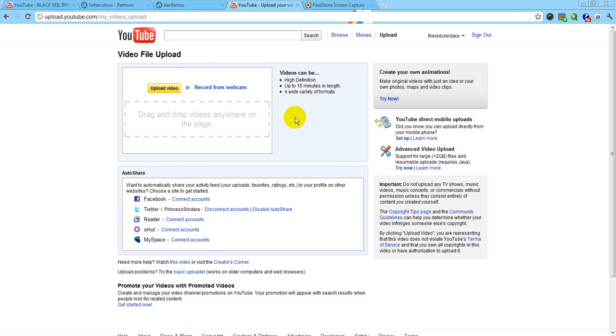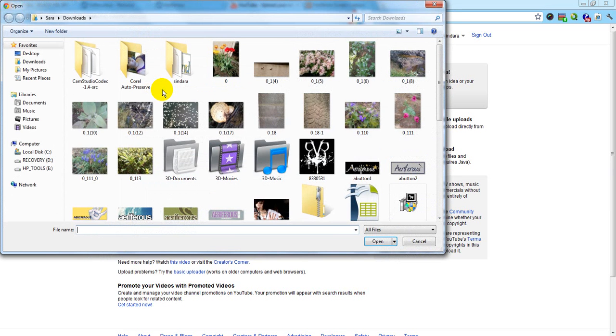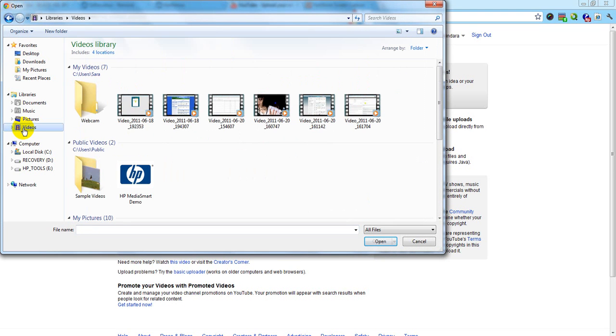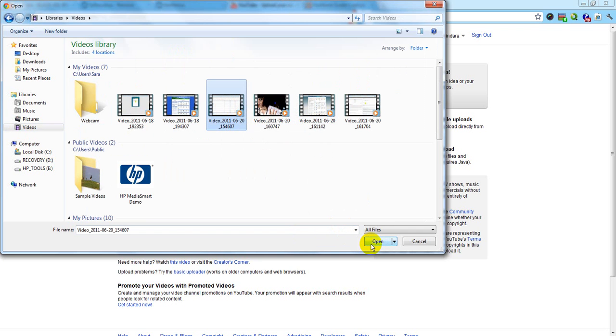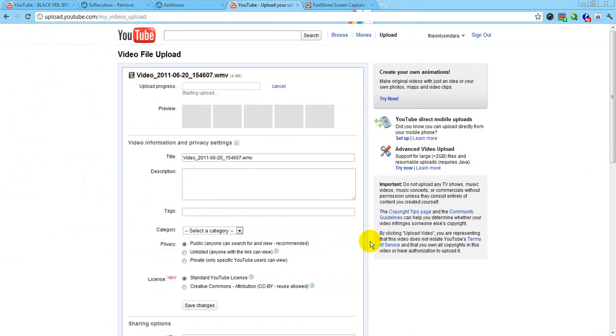But anywho, I'm moving my hands for no reason because you can't see it. But I'm going to upload this video. And I'm going down to my videos. I'm going to click which video I want to upload. And I'm going to upload this one because I don't think I've uploaded this one. And I'm going to hit open.